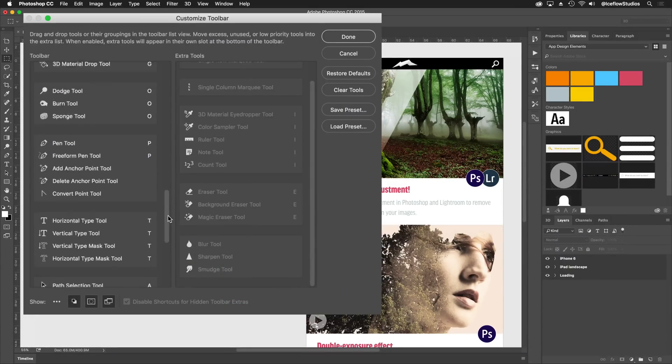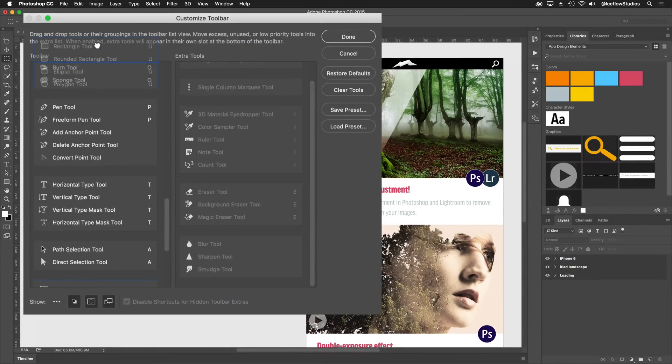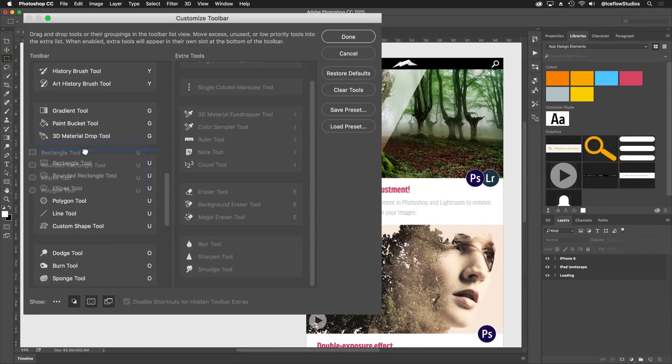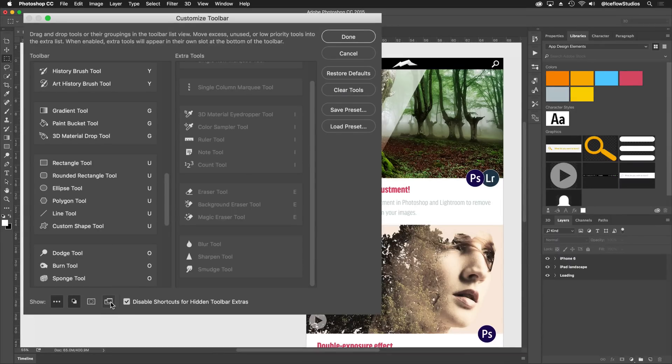And finally, to keep my most used tools together, I'll move my shapes up just a little bit higher. Now down at the bottom, I can choose to show or hide my extra tools, foreground and background colors, quick mask and screen modes.